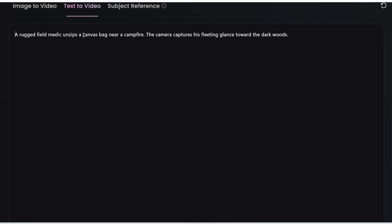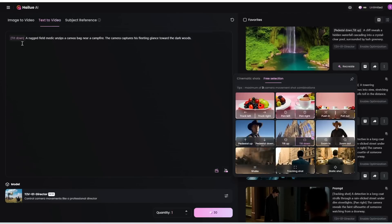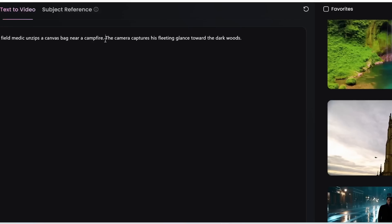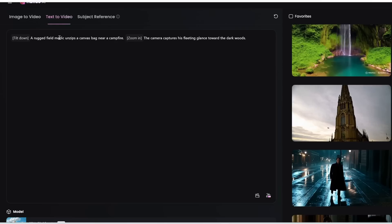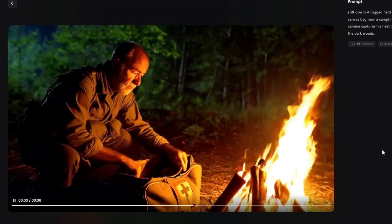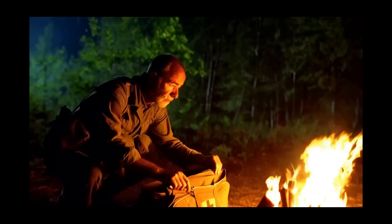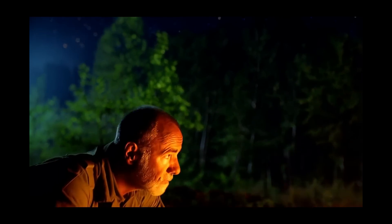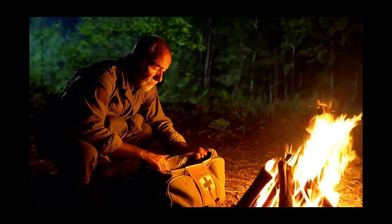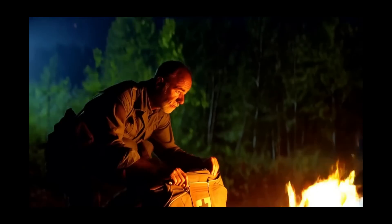Let's have the scene tilt down on the medic near a campfire, then zoom in on his face as he glances toward the dark woods. First I'm going to click at the start to insert a camera movement and then insert tilt down. Then over here where I want to start zooming in on his face, I'm going to select zoom in. So we've inserted two different camera movements throughout this generation. Let's click generate. Here's what we got — it's tilting down first to reveal the medic unzipping a canvas bag near a campfire, and then zooming in on his face as he stares toward the dark woods. This is perfect.